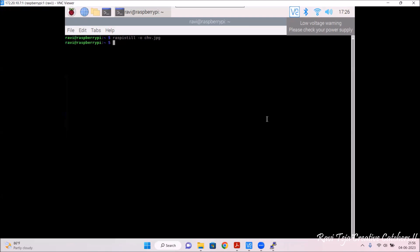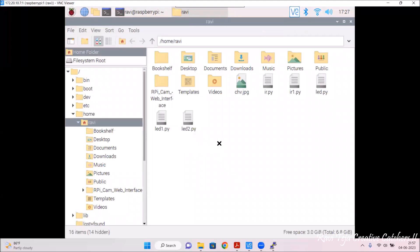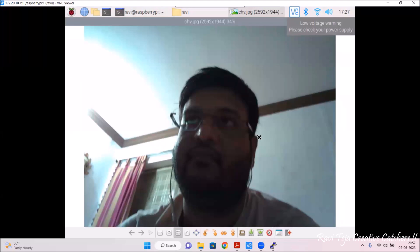Let's check whether the image has been captured or not. I'll type ls and press enter. You can clearly see there is an image called chv.jpg in the folder. I'll go to the file explorer on the Raspberry Pi, and there is the image called chv.jpg. I'll double-click on it — and the image has been captured. This is how to capture images using the Raspberry Pi camera.